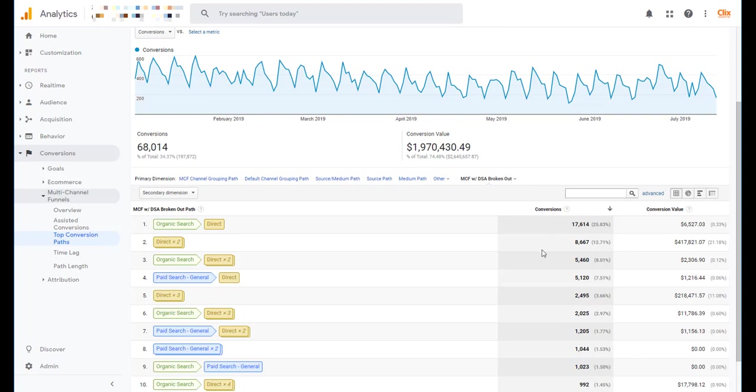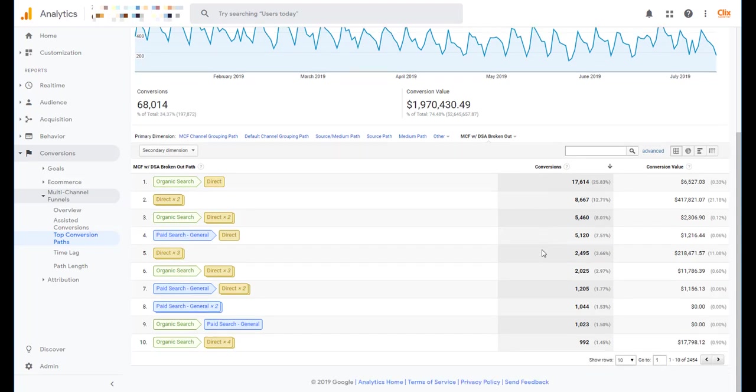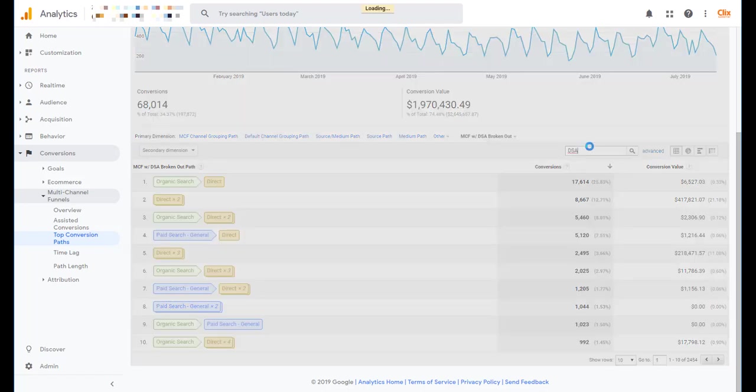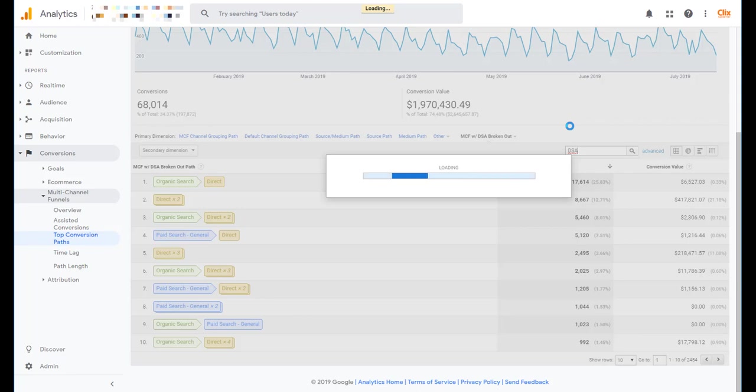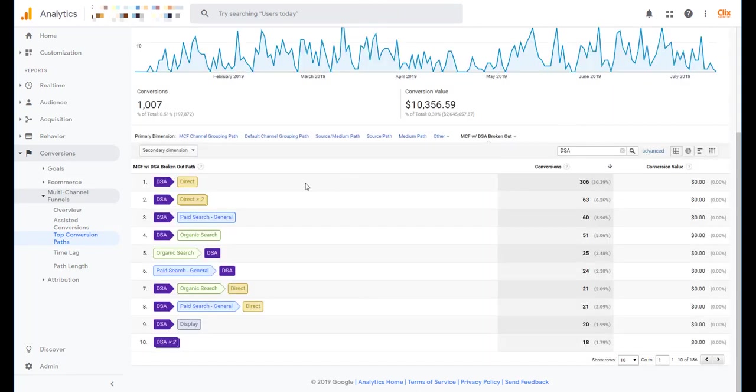And in the same way that we don't have lots of other sources showing up down here, DSA also doesn't have a lot of volume. So what I'm going to do is filter for it here to show the different line items that include DSA in my channel groupings. Now we can see DSA showing up. So we have a lot of folks coming from the site that click on DSA ads first and then come back direct once.